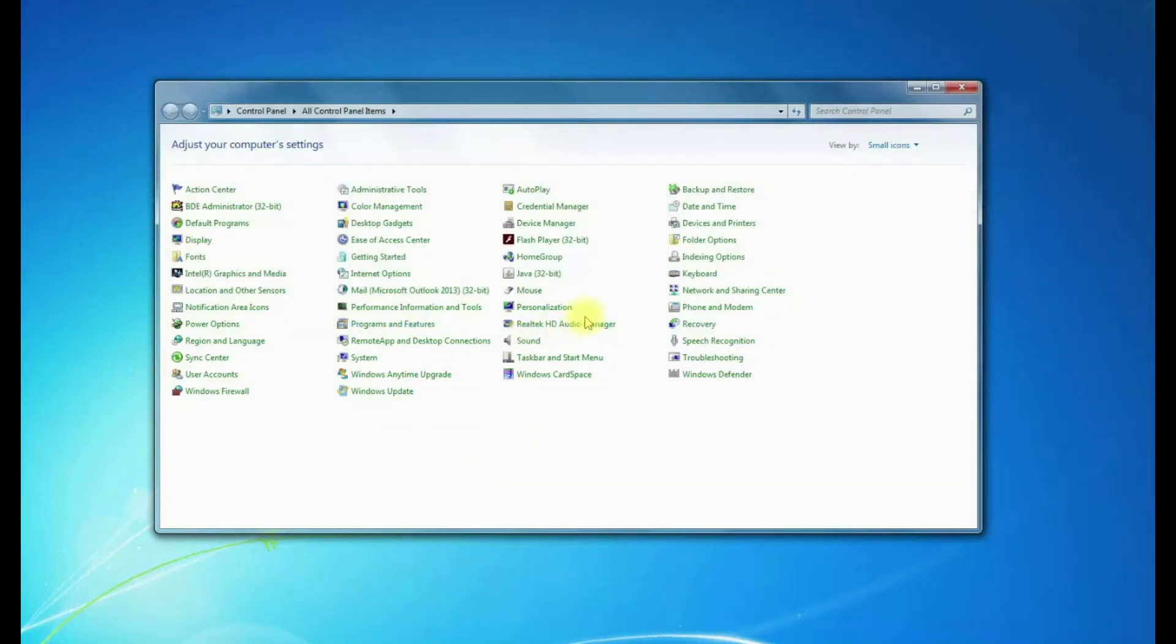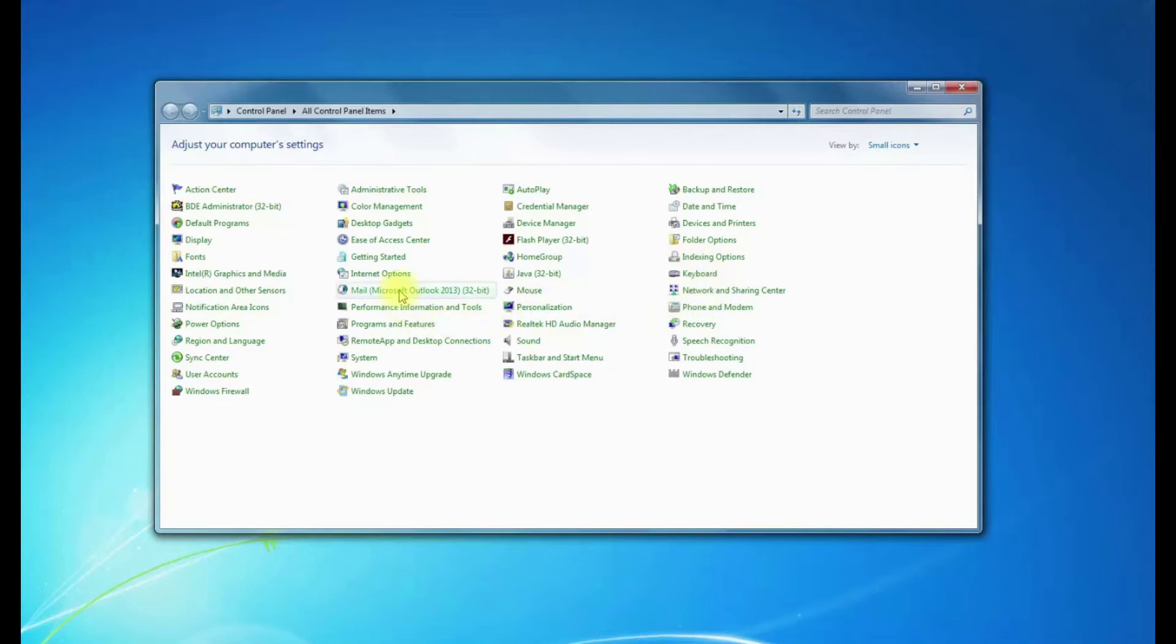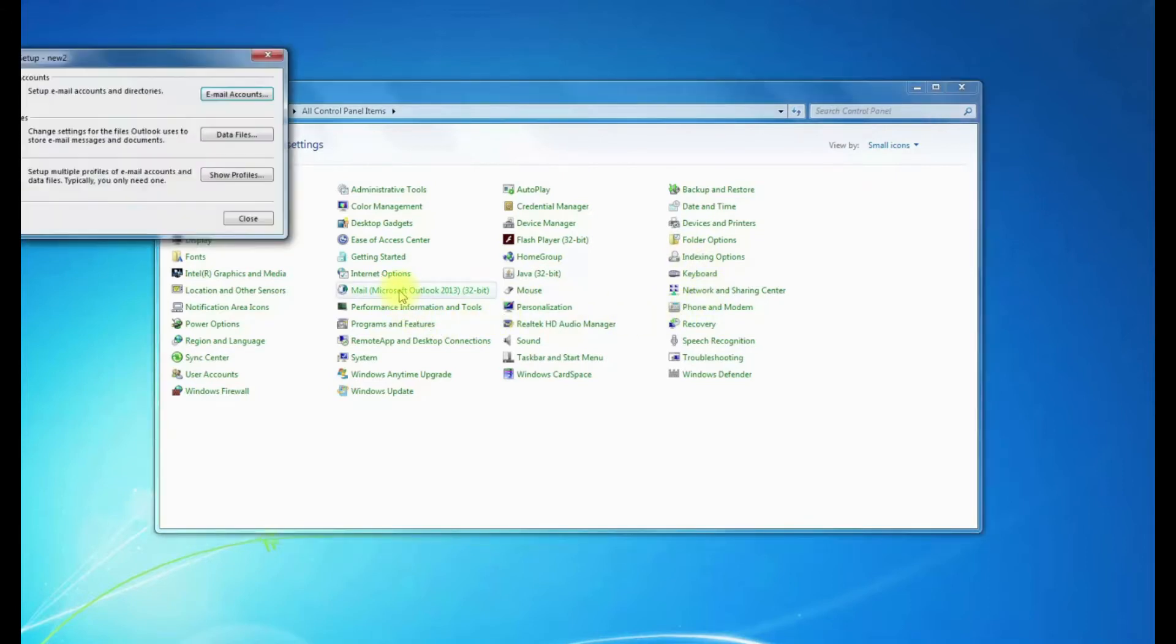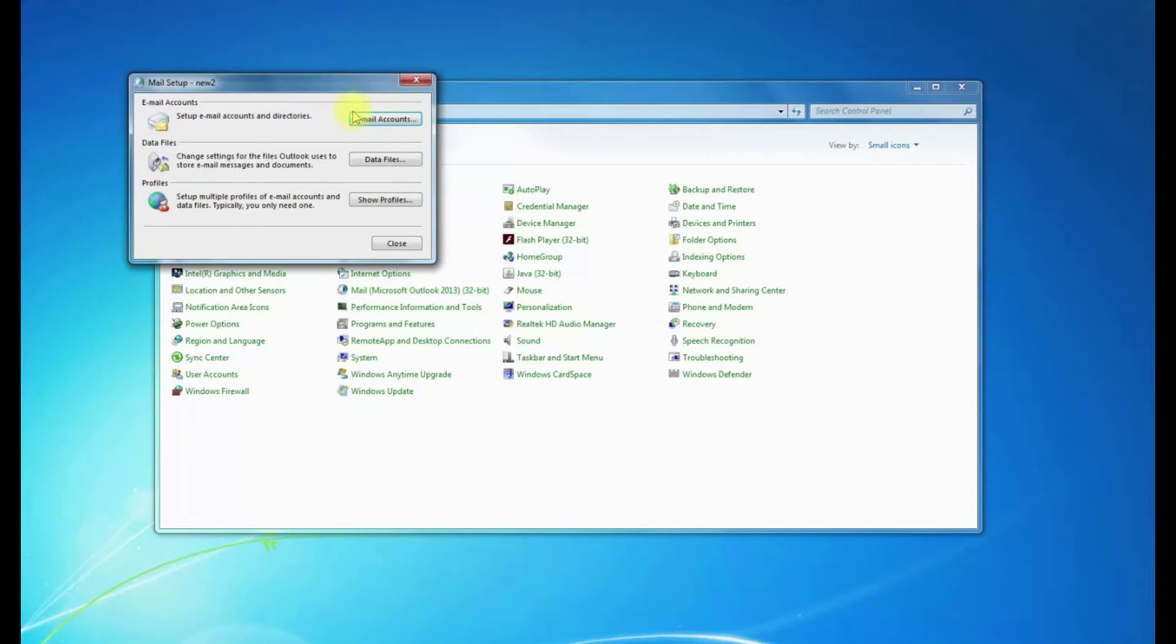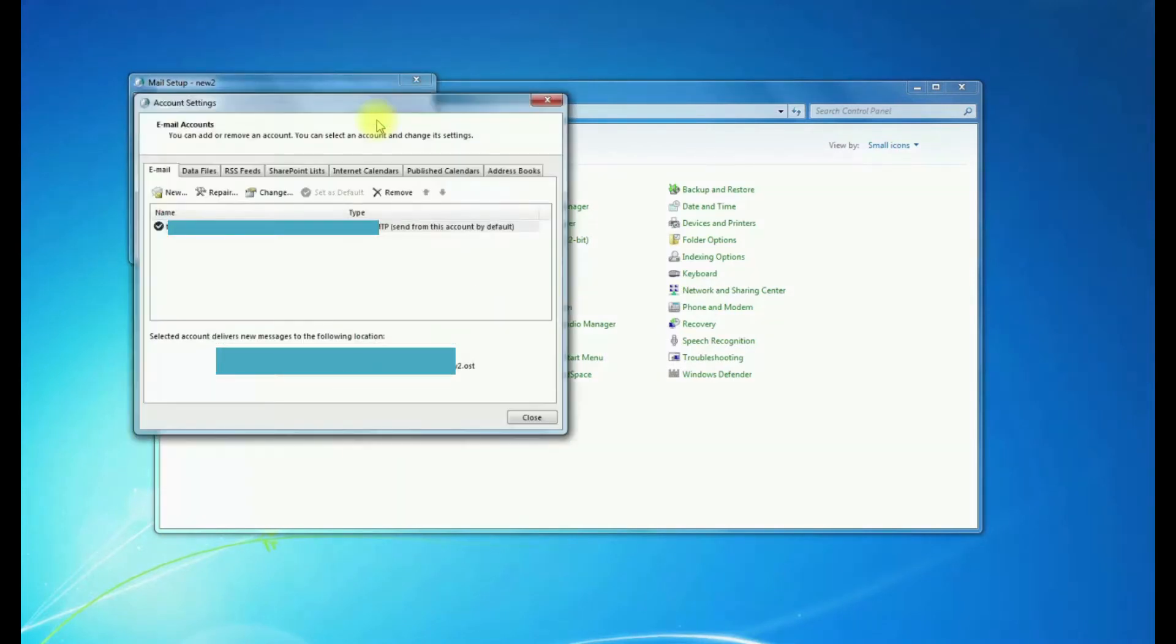So to fix this issue, we need to open up our control panel and find Mail. Click on Mail. Then you're going to want to go to Email Accounts.